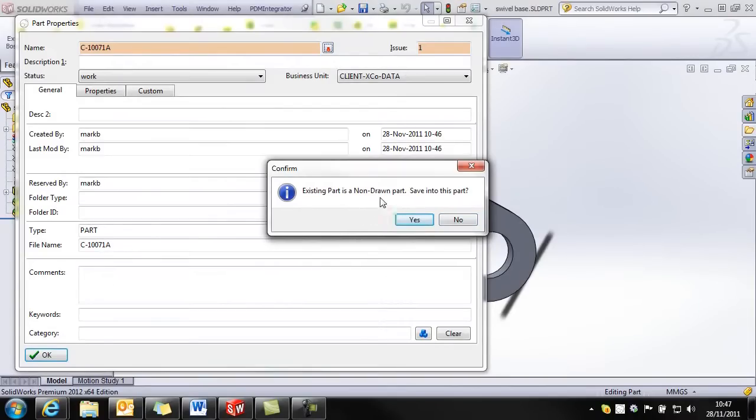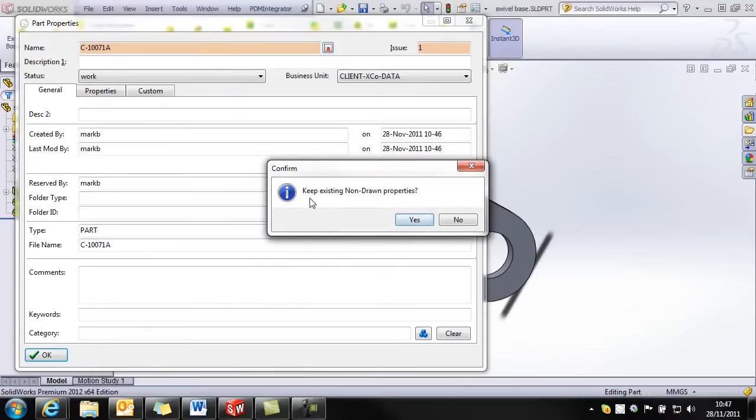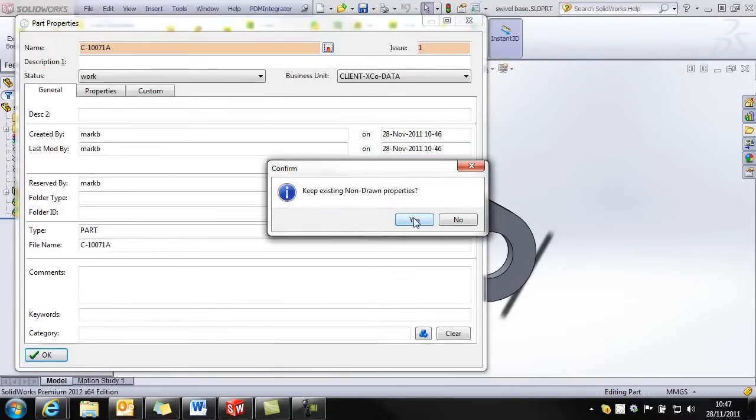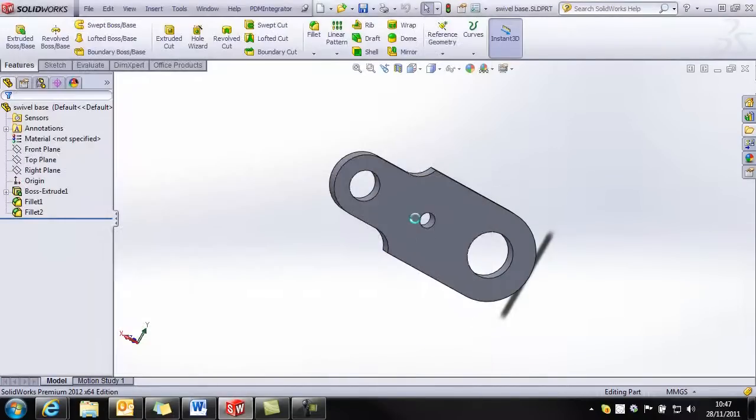Existing part is a non-drawn part. Save into this part. I say yes. And I'm now prompted to keep the existing non-drawn part properties. So that's my description and other attributes. So I say yes to that.